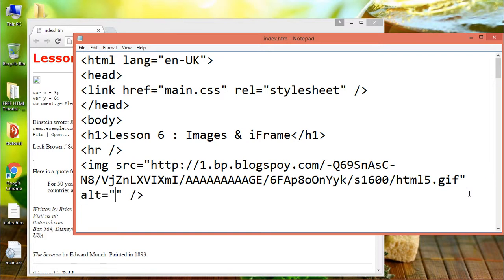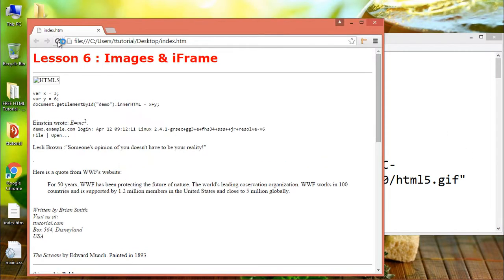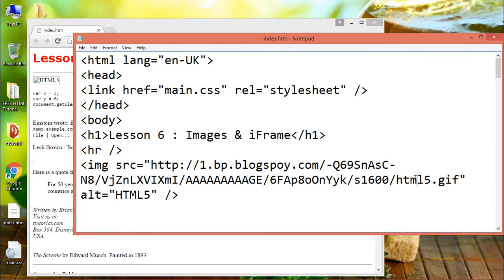If the image cannot be displayed, the alt attribute specifies an alternate text for an image. Remember that the alt attribute is required. Without it, a web page will not validate correctly.